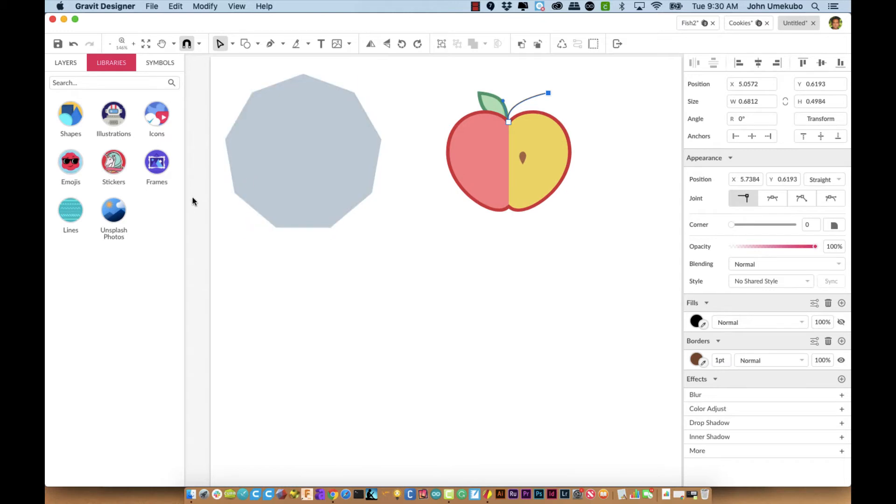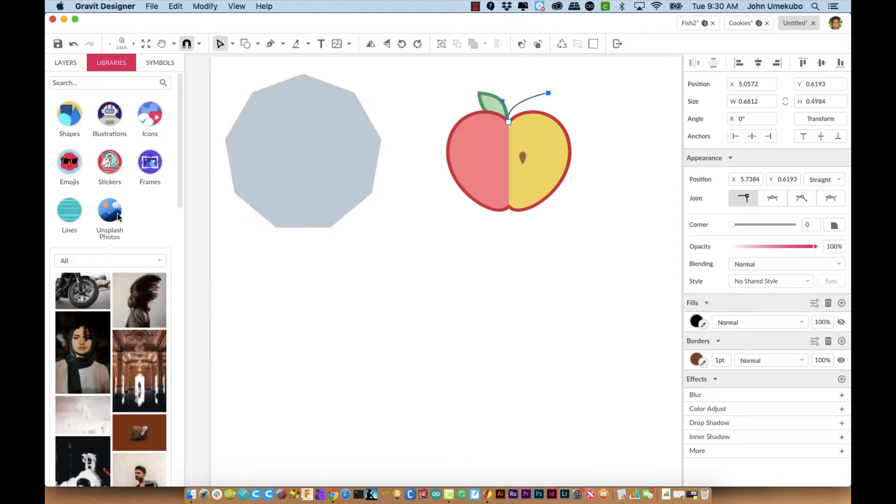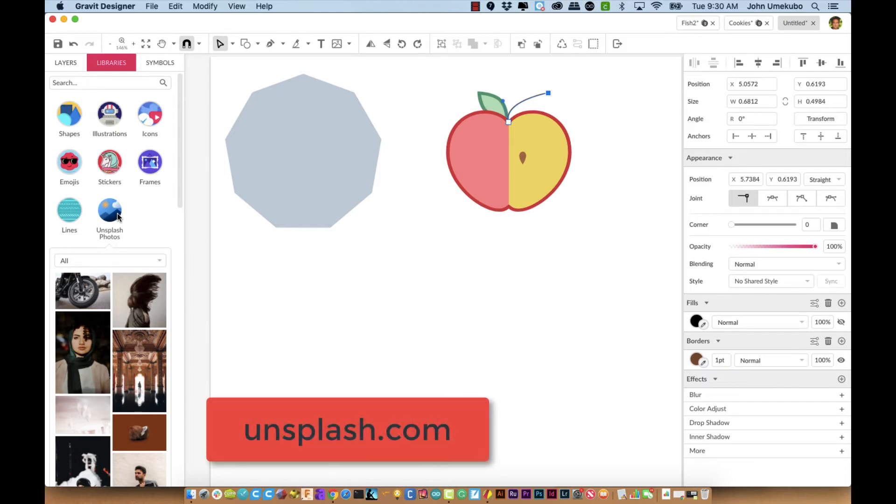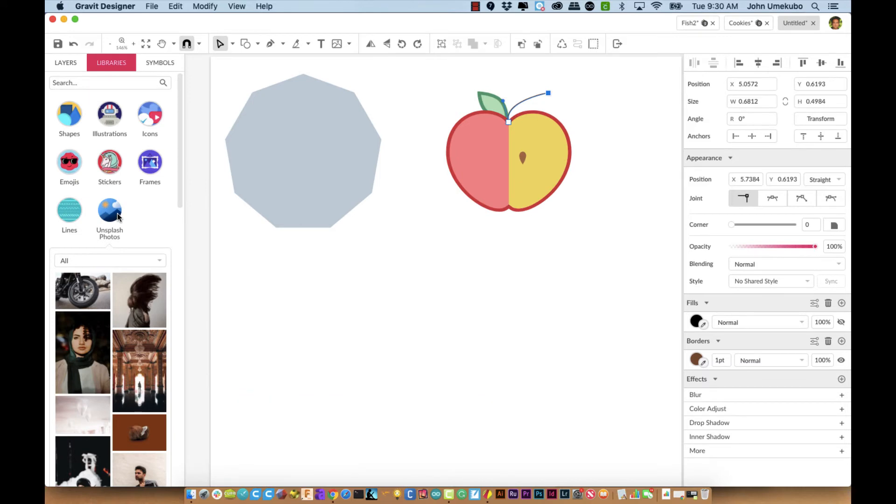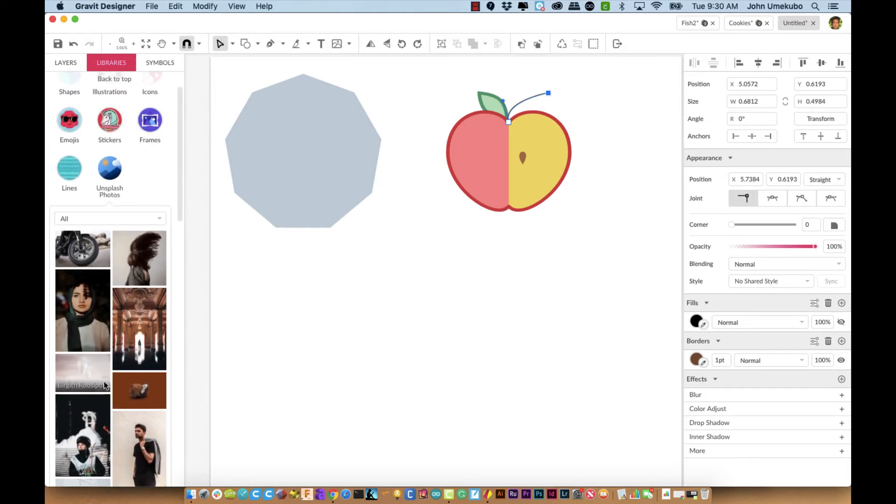The other neat thing is under Unsplash Photos. Unsplash is a website that allows you to download photos for use in your own work that are royalty-free, meaning they're free to download and free to use, not licensed to anybody specifically.